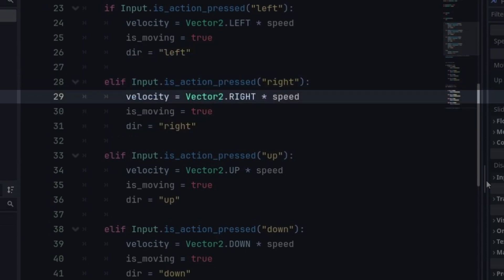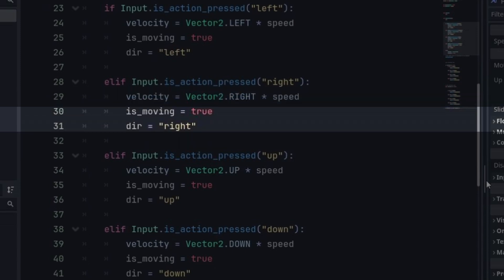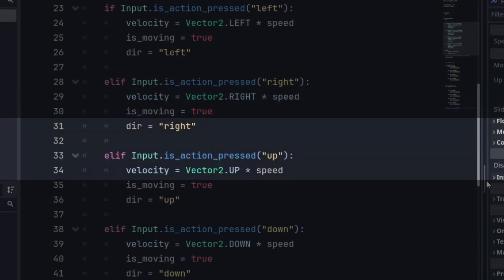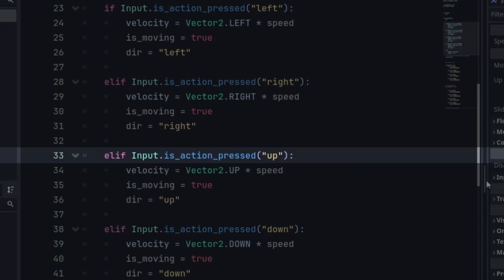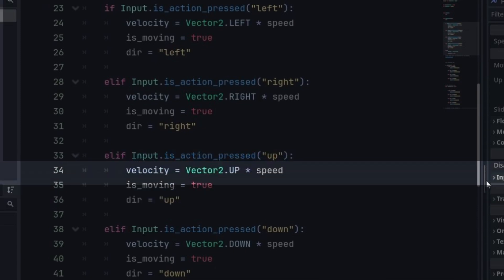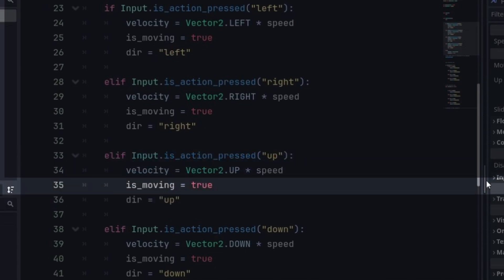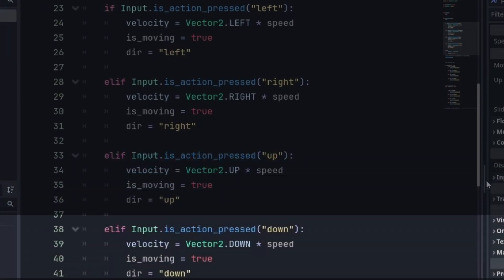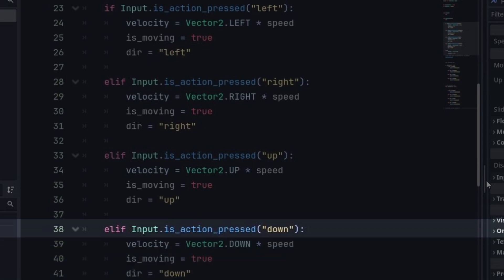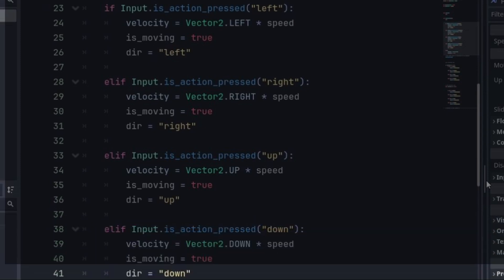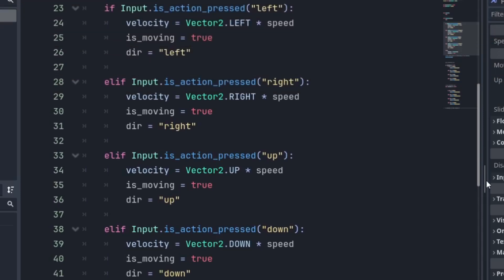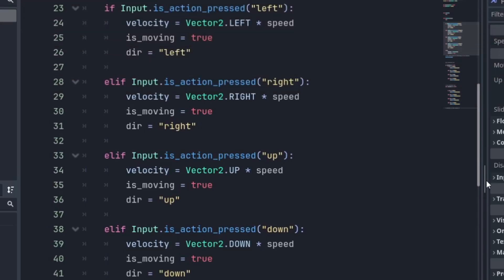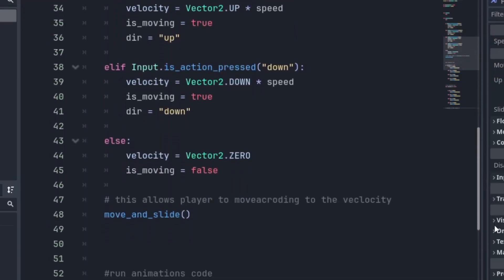vector 2 dot right, multiply speed then true and direction equal right. We'll do the same for the up key, vector 2 dot up multiplied by speed is moving true and same for the down, vector 2 dot down and direction equal down. Now let's move on with the process of animations.